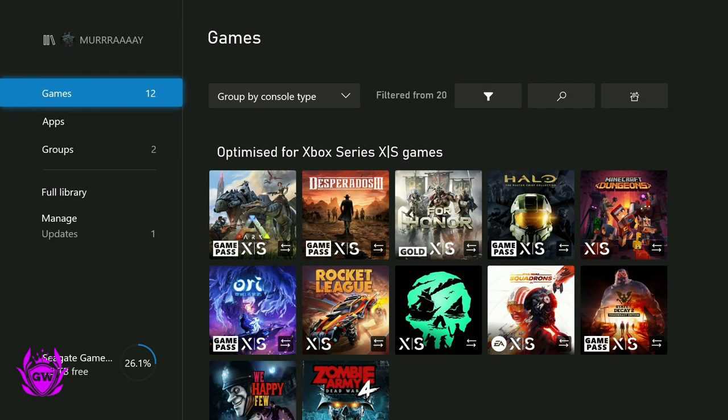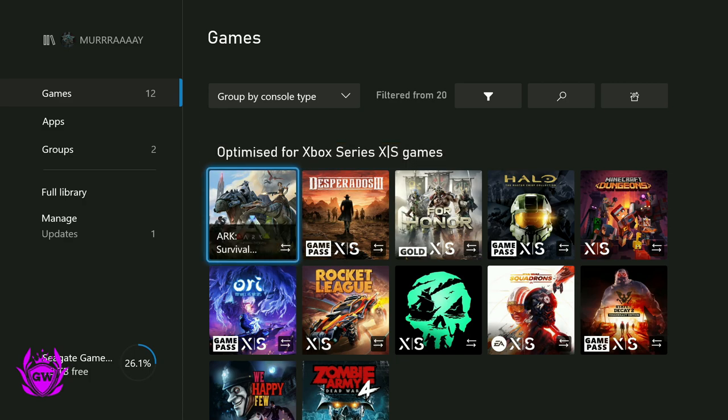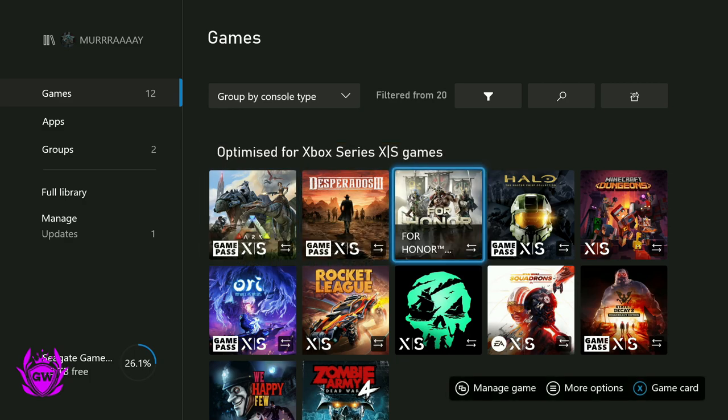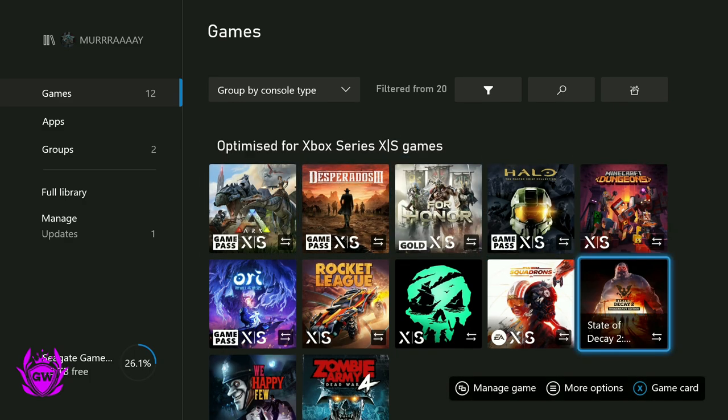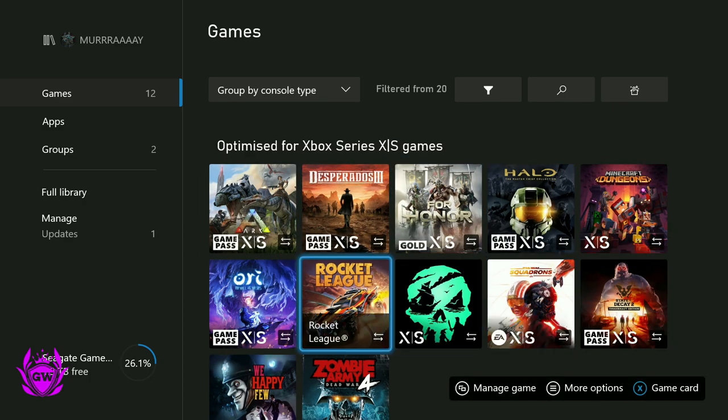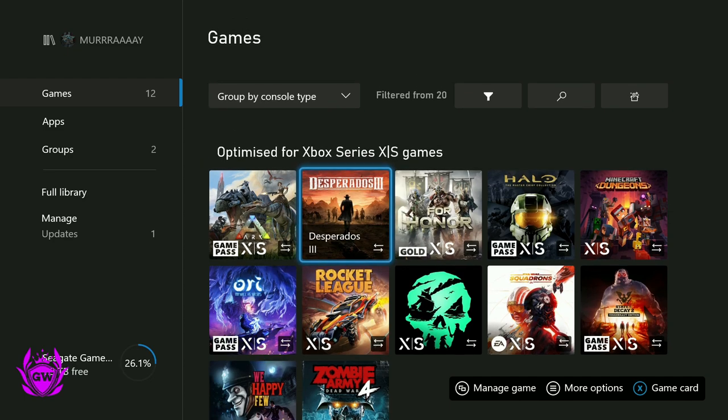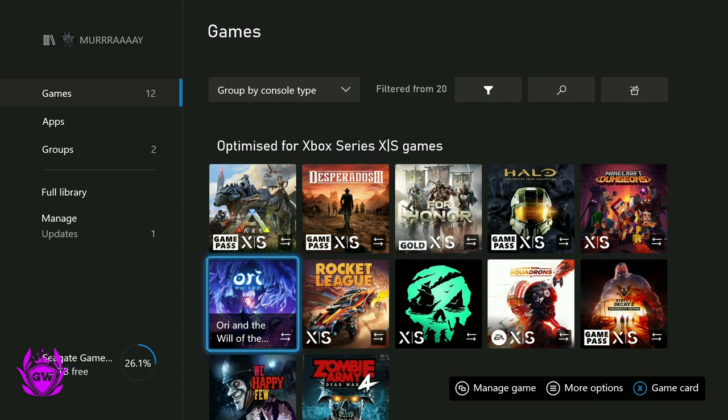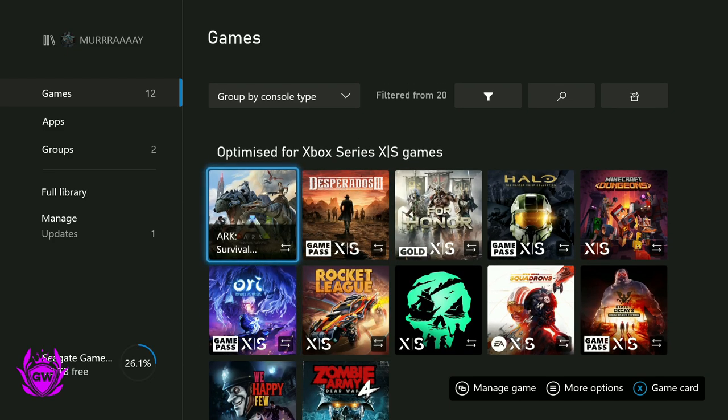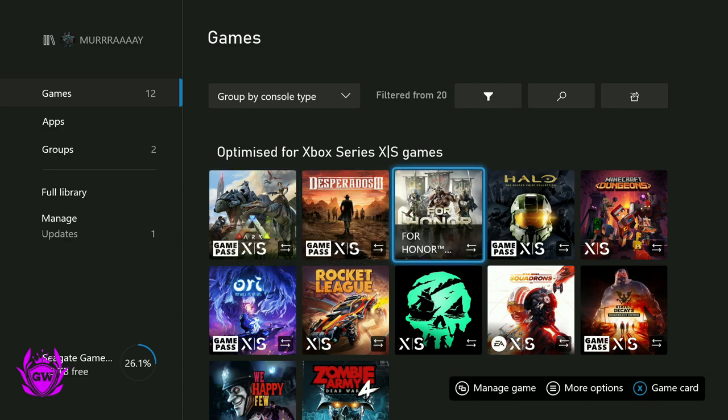And here we go, we've got 1, 2, 3, 4, 5, 6, 7, 8, 9, 10, 11, 12 games which are all optimized for Xbox Series X and S, as you can see by the big XS logo.